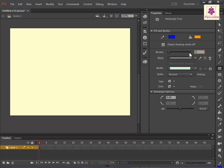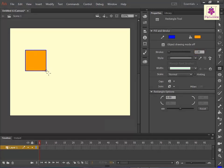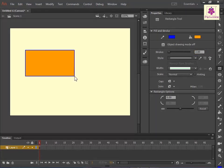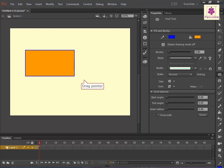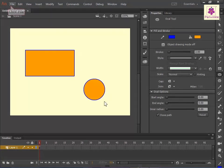Drag the pointer on the stage where you want to draw the rectangle. Similarly, you can draw other shapes in Animate, for example a circle using the oval tool. Then save the document.